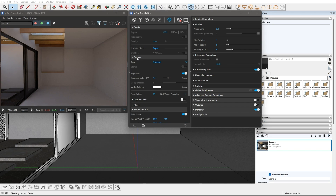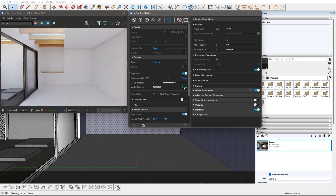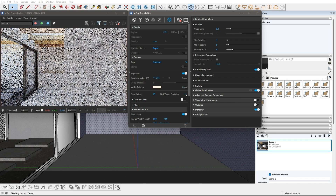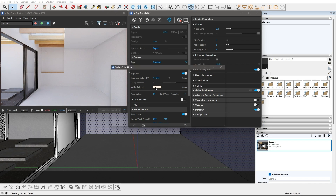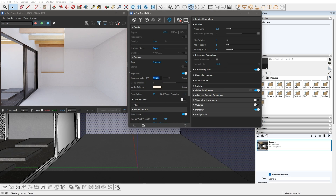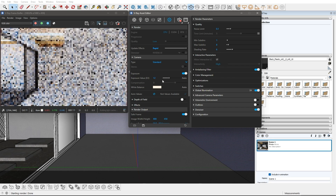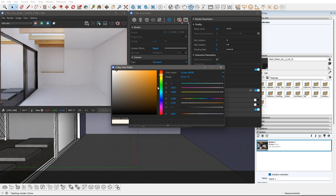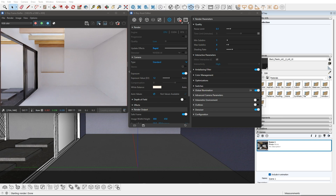We can switch on the auto exposure and white balance while rendering to fix our lighting and colors. Once we get their values, we can apply them to the camera by clicking the check button.